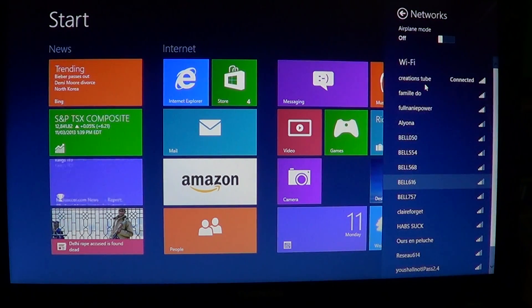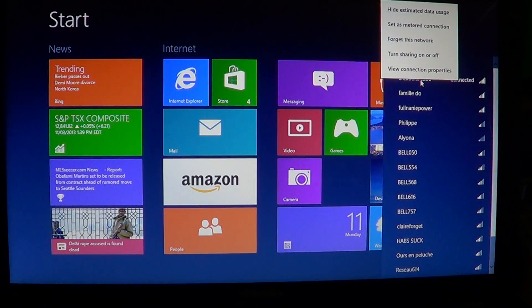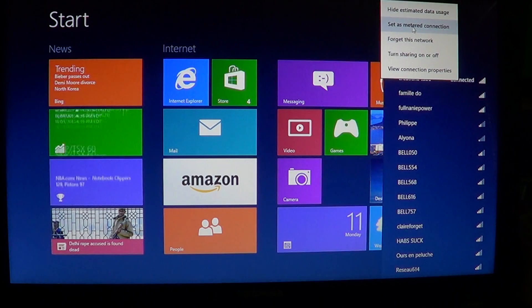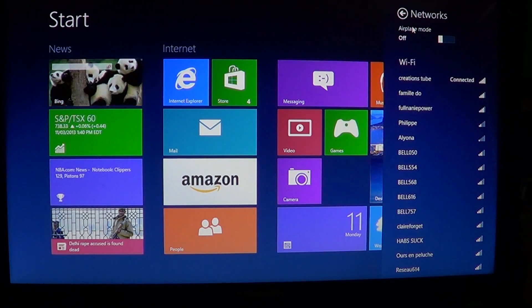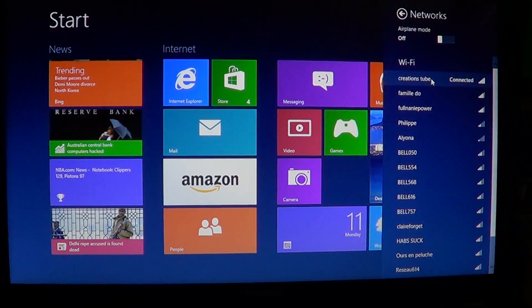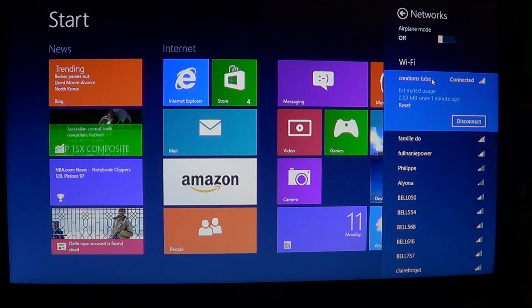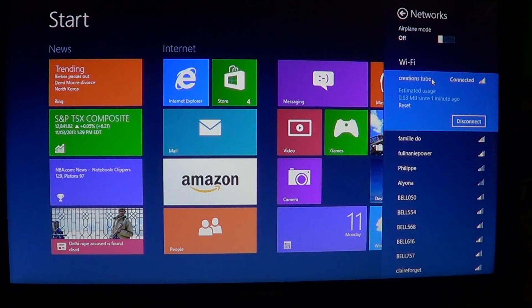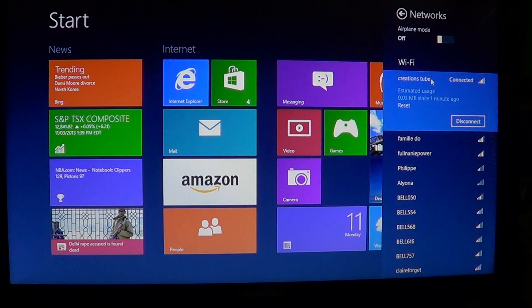You just right click on your connection. Another thing that's set is set as metered connection here. This option changes the behavior of certain connected Windows features when enabled.